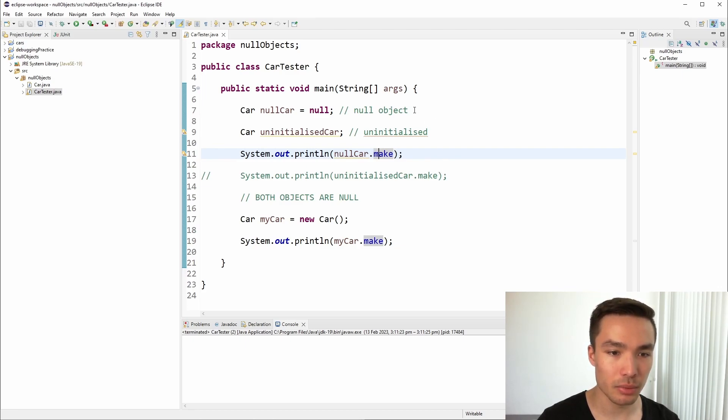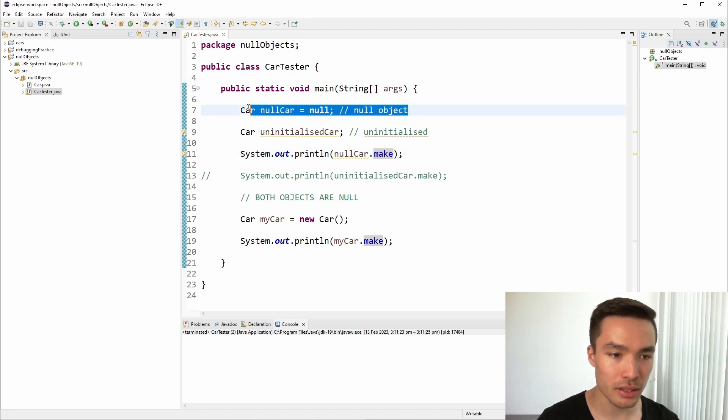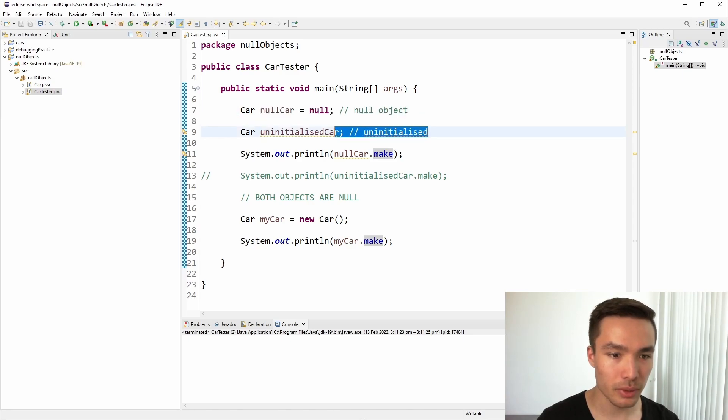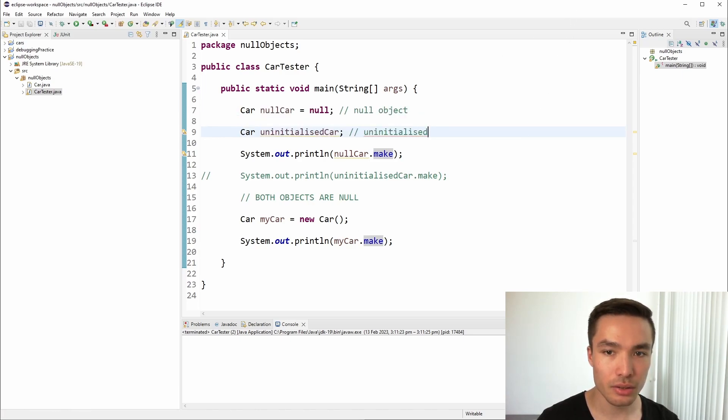In this example, we first create a car variable and set it to null. The second car variable we make, we leave it uninitialized. Notice we don't use the new keyword here. This is because no new memory is being allocated.